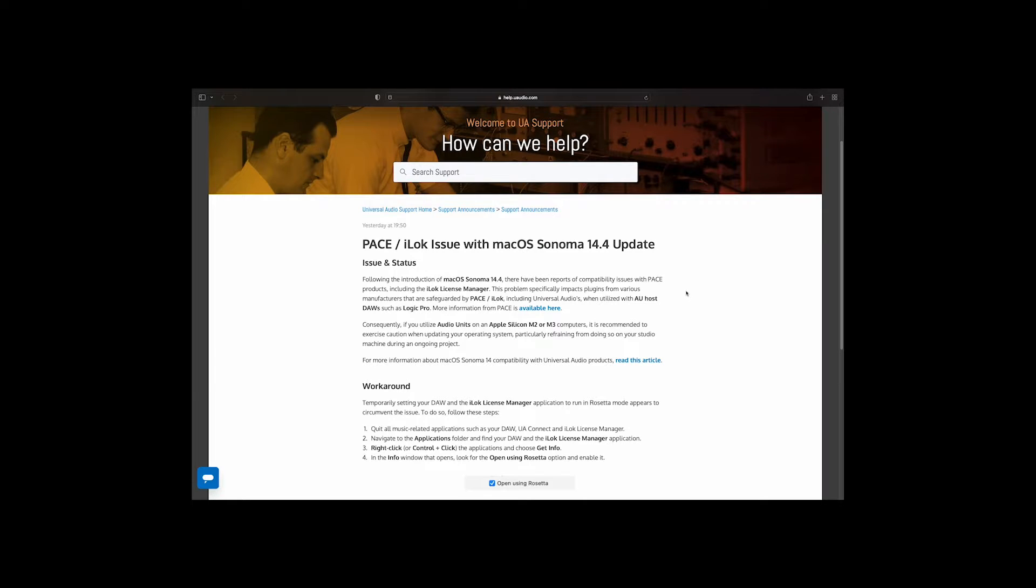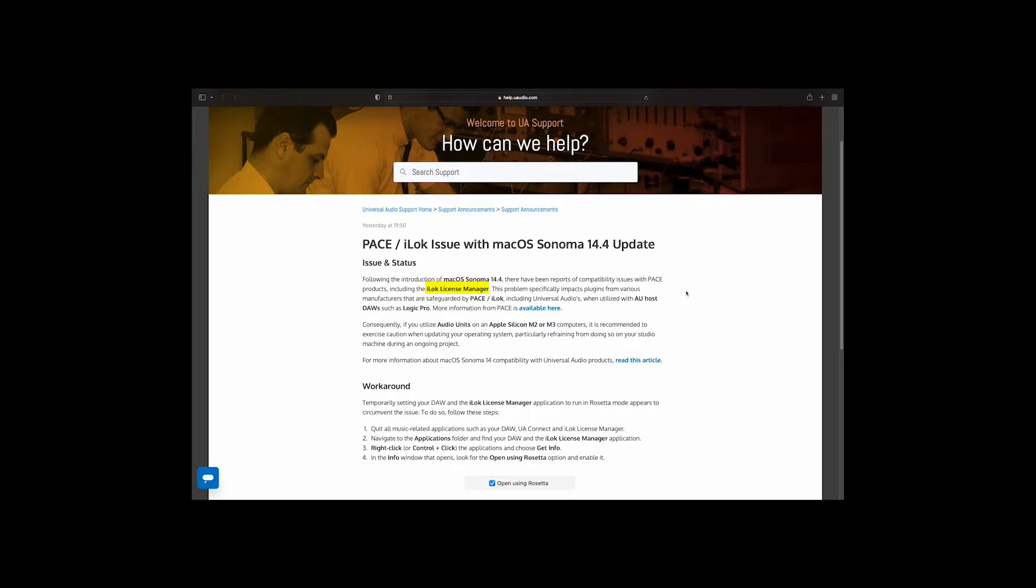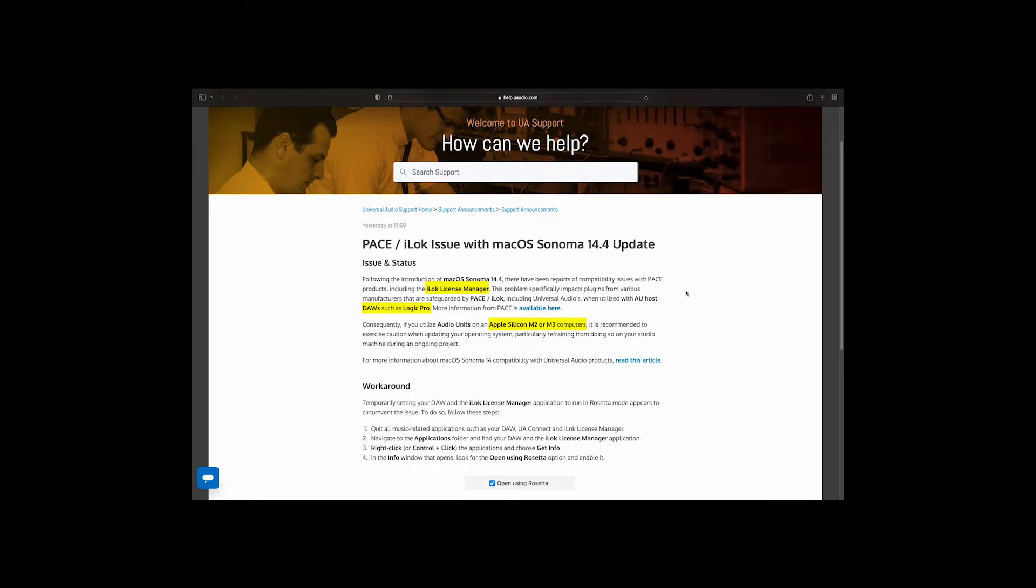Universal Audio released a support announcement citing issues with iLock Manager, which is used by UA plugins. This is evident when used with AU host DAWs such as Logic Pro. If you have an Apple Silicon M2 or M3 computer, be extra careful before upgrading, especially if you have an ongoing project.